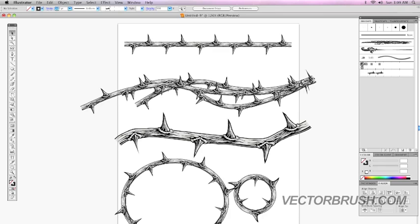Or let us know what you think by going to vectorbrush.com. Thank you. Thank you for watching.